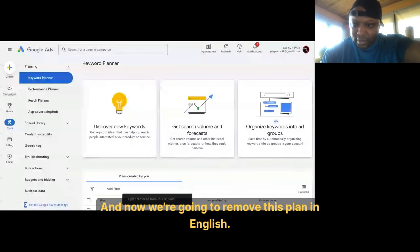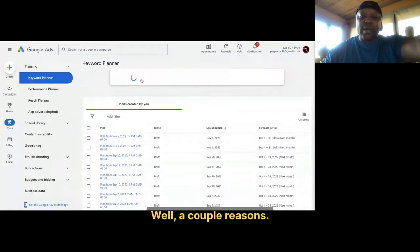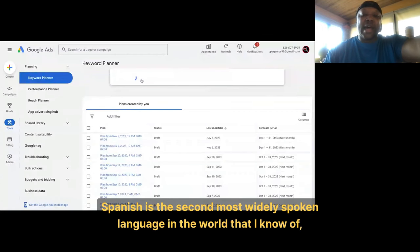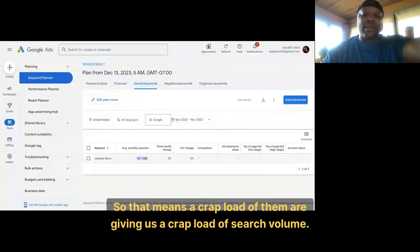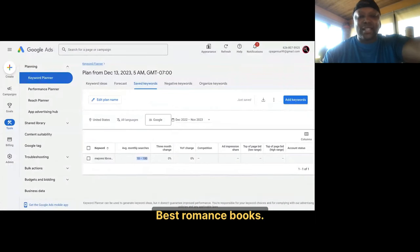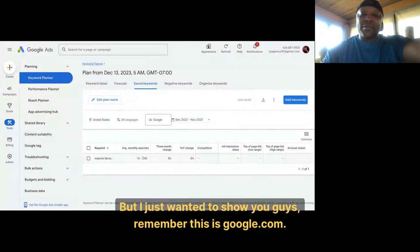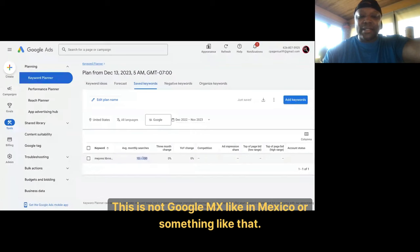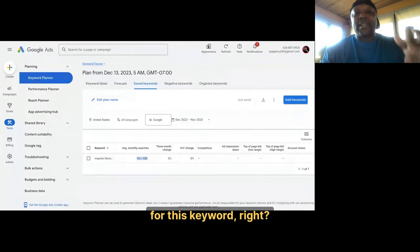We're going to remove this plan in English and see what it says for Spanish. Spanish is the second most widely spoken language in the world, so that means a huge amount of search volume. I was on Amazon in Mexico and there were crazy amounts of romance books. But just note this is Google.com — not Google Mexico — so it's showing how many people in the United States are searching for this keyword.